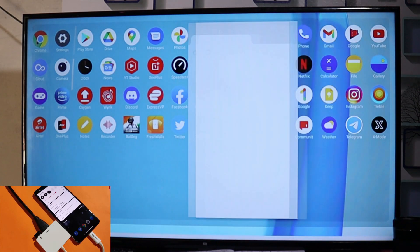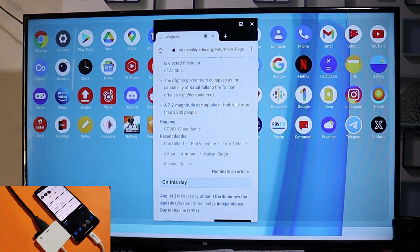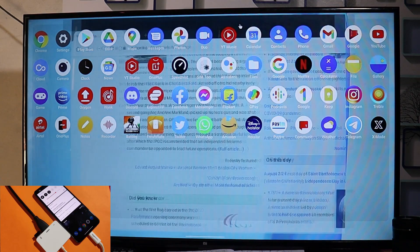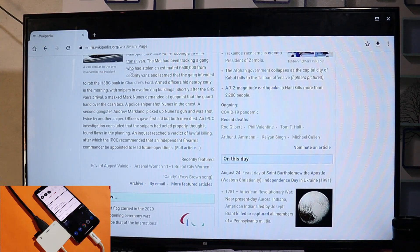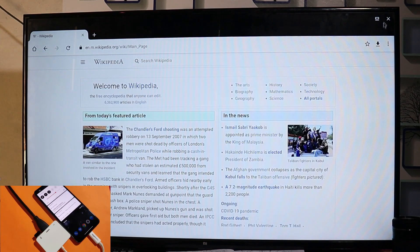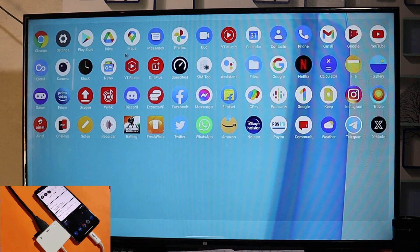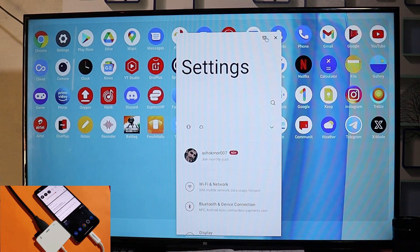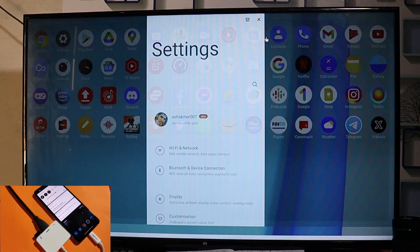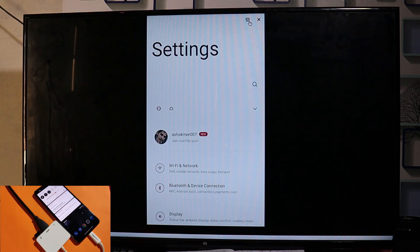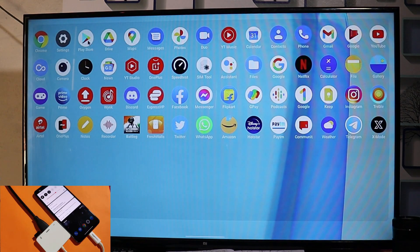Let's open Google Chrome. Clicking the maximize button will open the app in desktop mode — applications like Google Chrome work fine. Now let's look at Settings. If we maximize the Settings window, you can see it doesn't have any support for desktop mode.